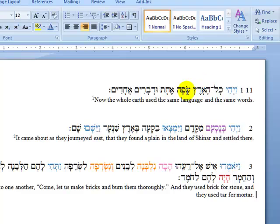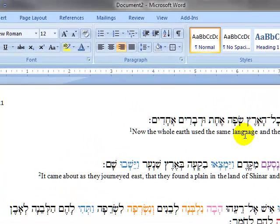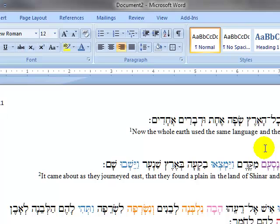Now we have the Hebrew verses with the English right underneath, which enables us to analyze what's going on both in Hebrew and in English. Now we want to begin to break it down into clauses — this will help us for whatever profile we would like to look at. This is the next step for any Hebrew text that you need to apply.